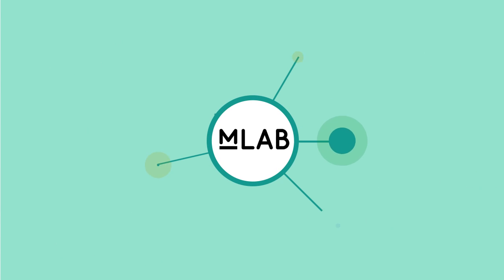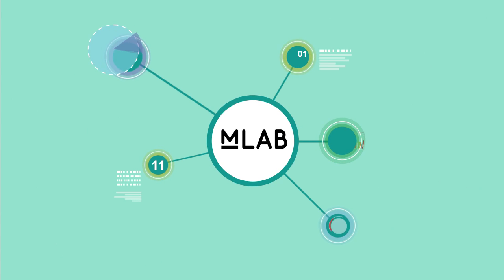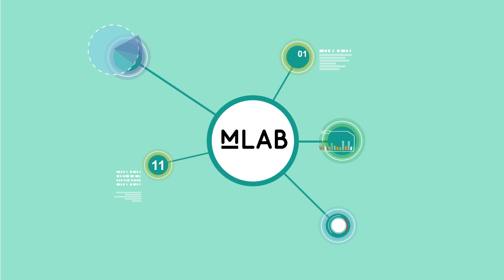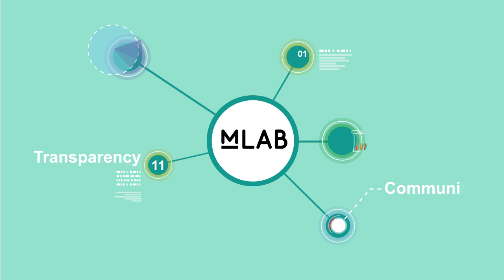Sharing information is the guiding principle behind Measurement Lab, a cutting-edge set of tools built on tenets of transparency and community.